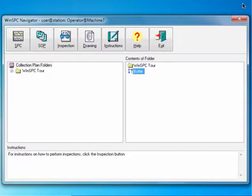Now, let's launch the Bottle Collection Plan. To do this, click the SPC button.